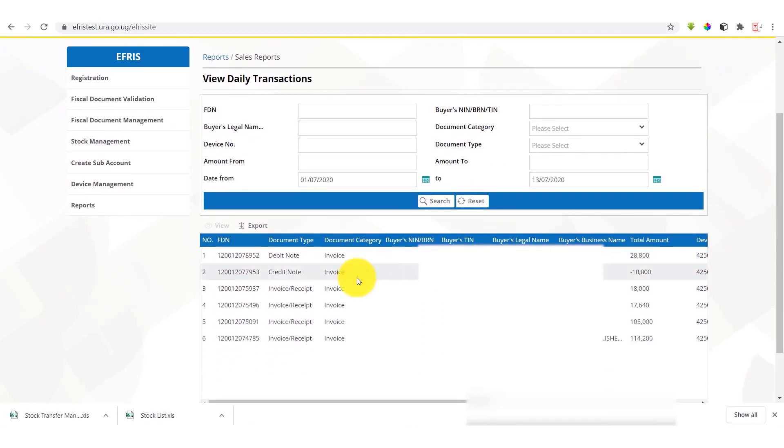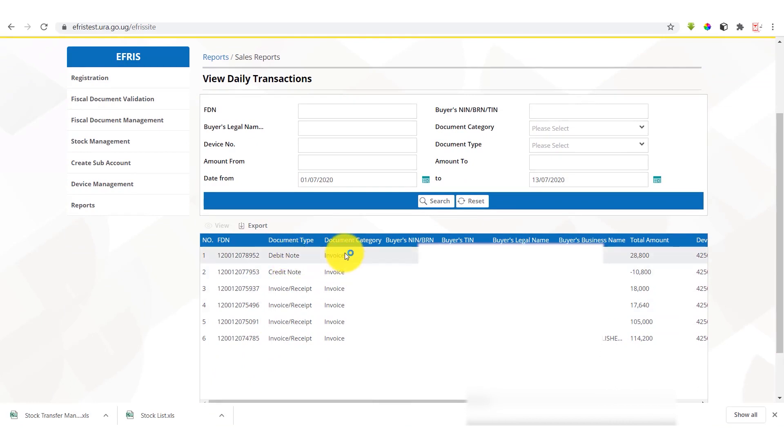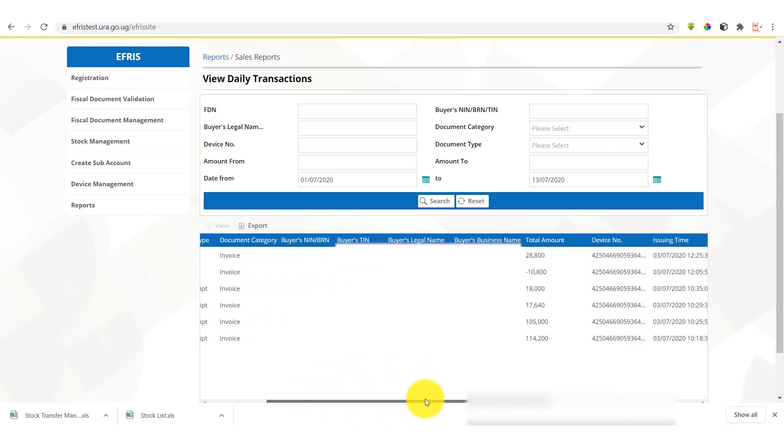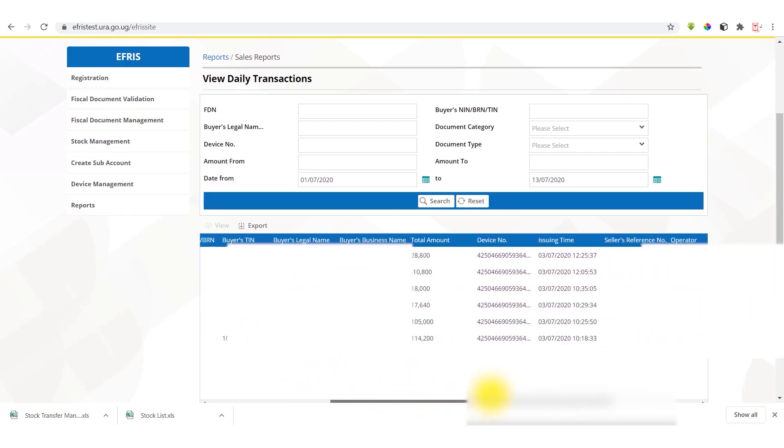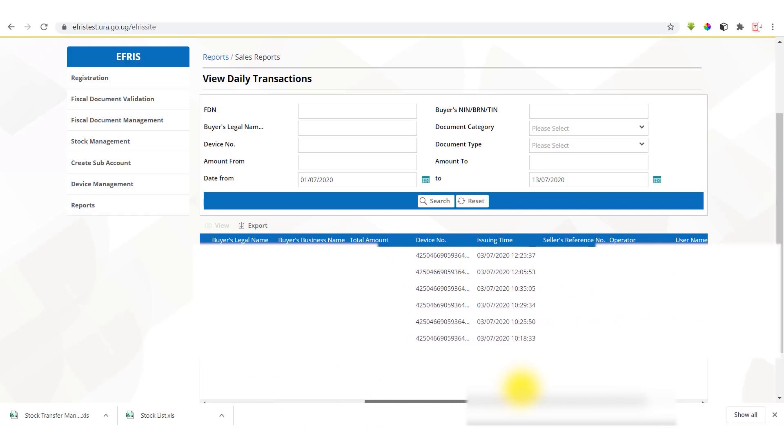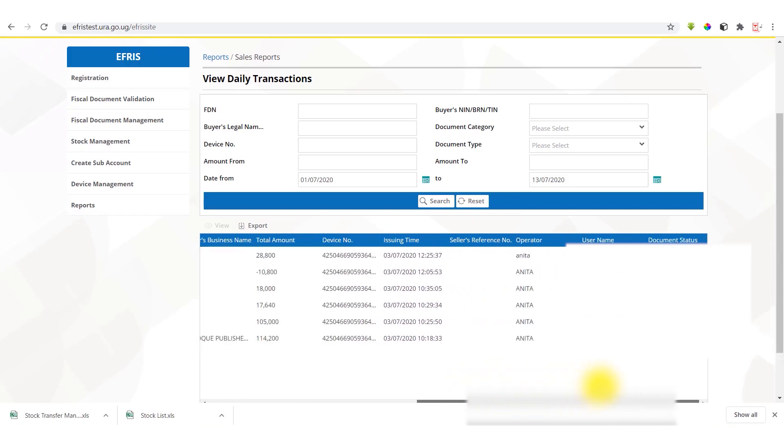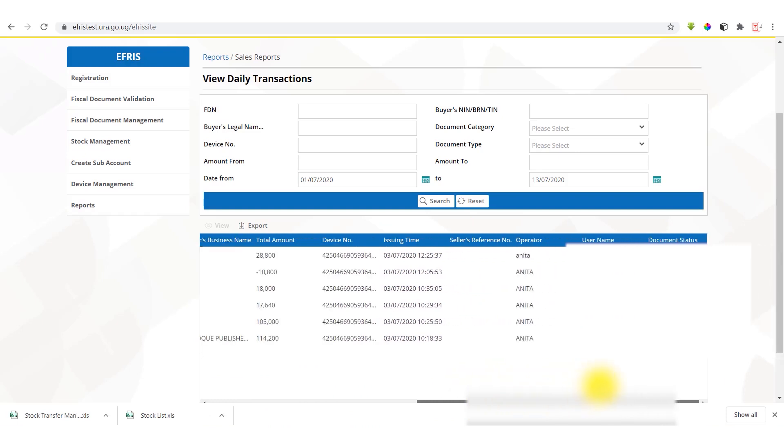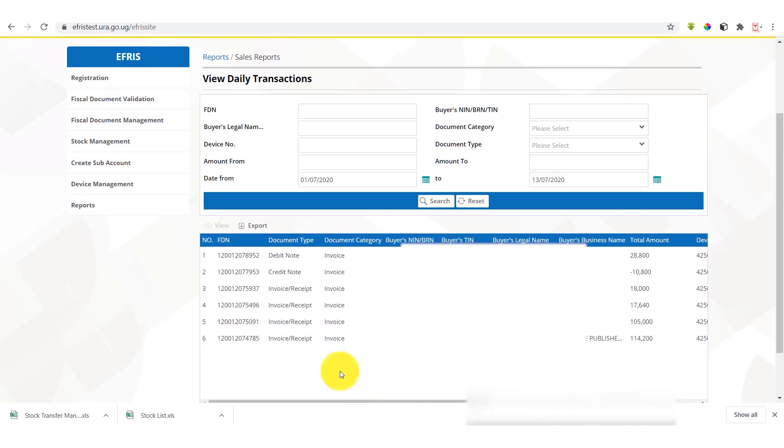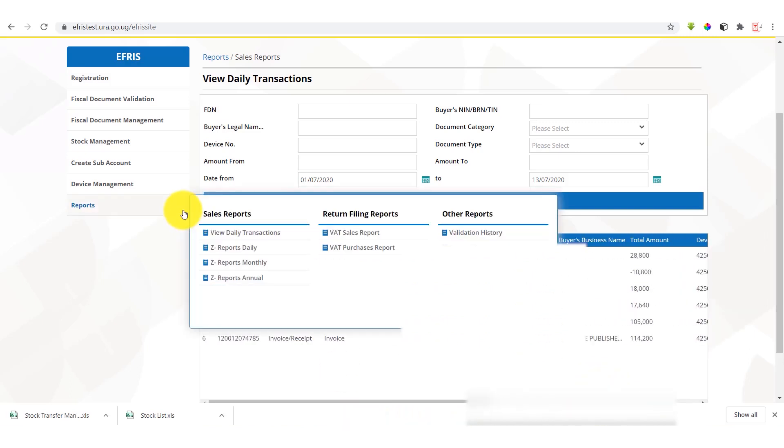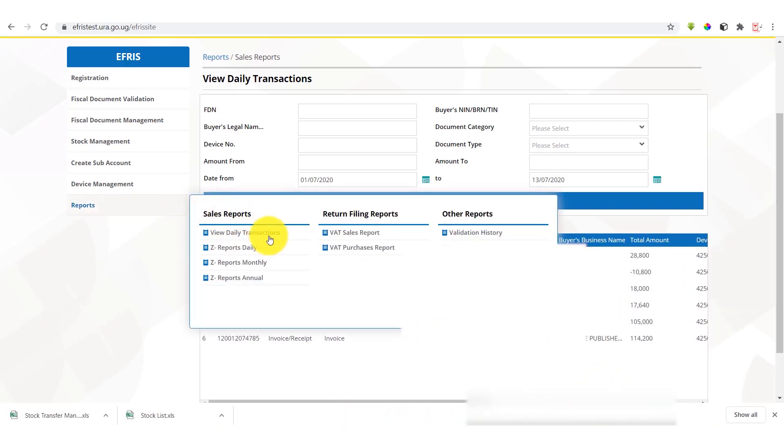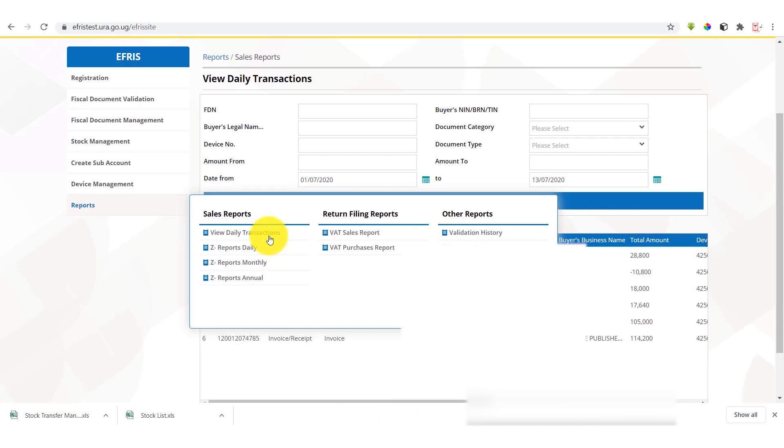So in this scenario you can decide to just search and get details populated down here for the transactions that have taken place. We have debit notes, credit notes, document type, the buyer's legal name, the total amount, the issuing time, and the user and operator that issued the invoice. So this is under the daily transactions report.